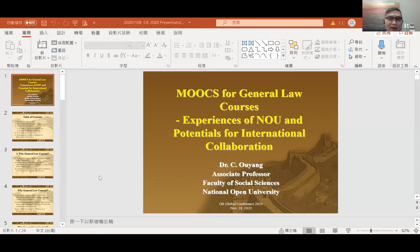My title will be MOOCs for General Law Courses, and I will use the experience of NOU, the National Open University, talking about the potential for international collaboration.